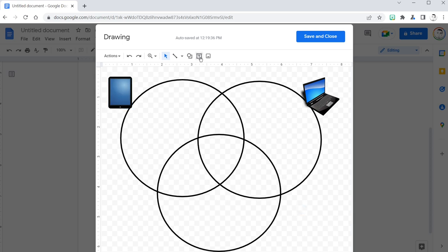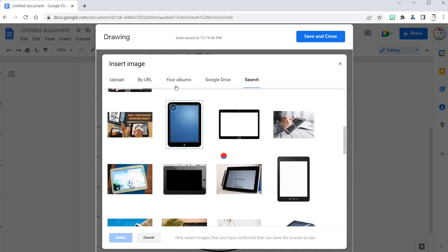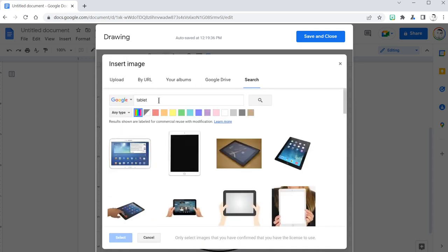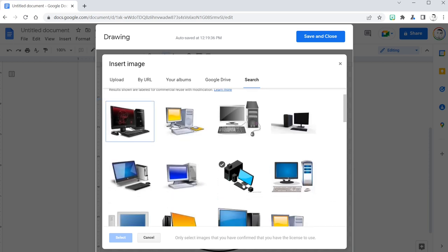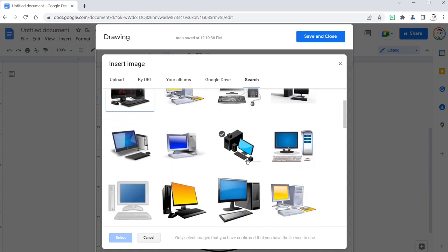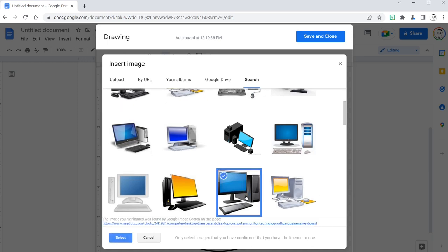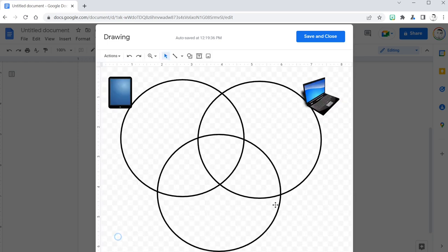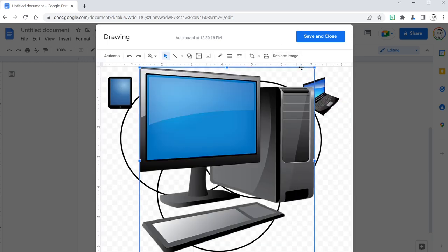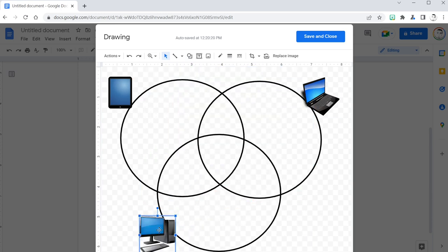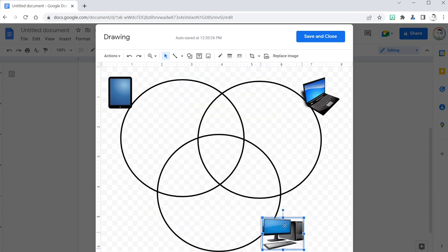And now I add another image. This time I will search for a desktop computer. I like this one. Double click or hit save. I resize this one too, move it around. I want it here.